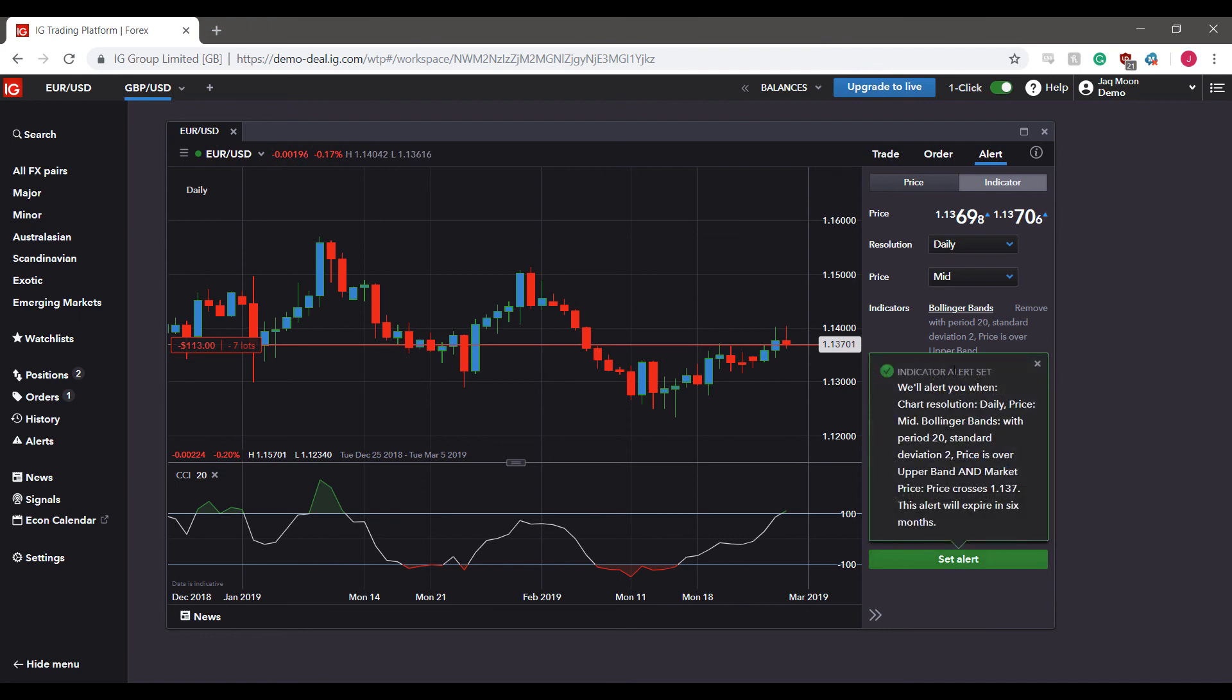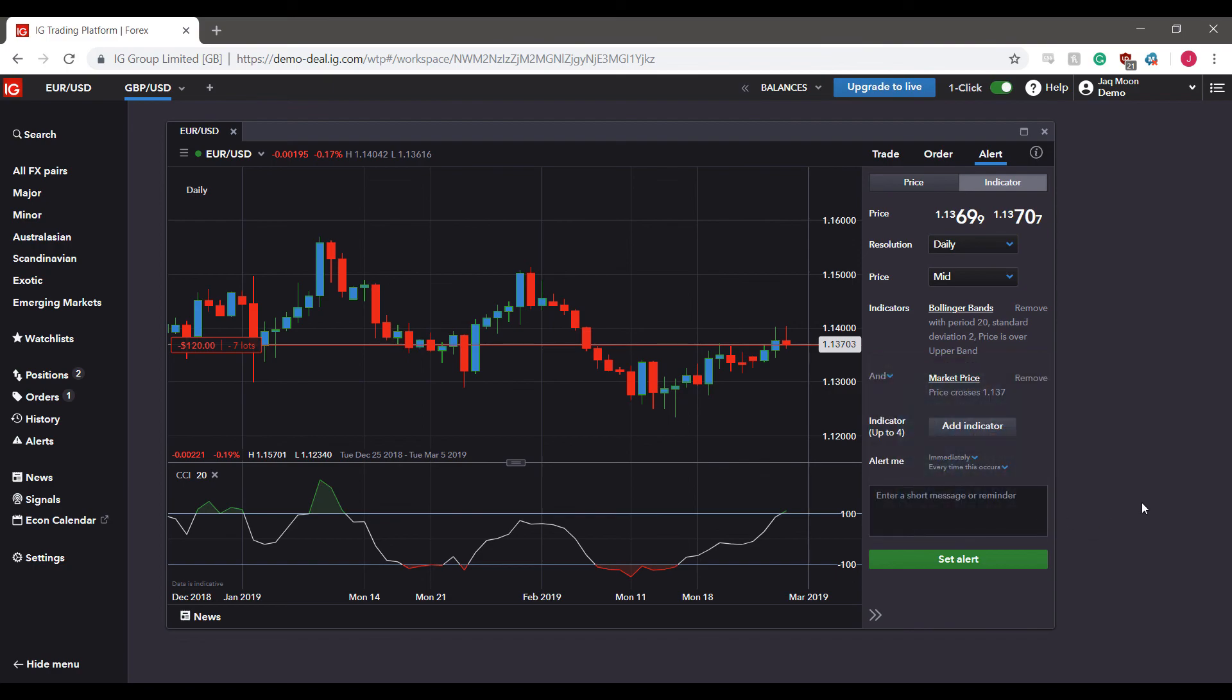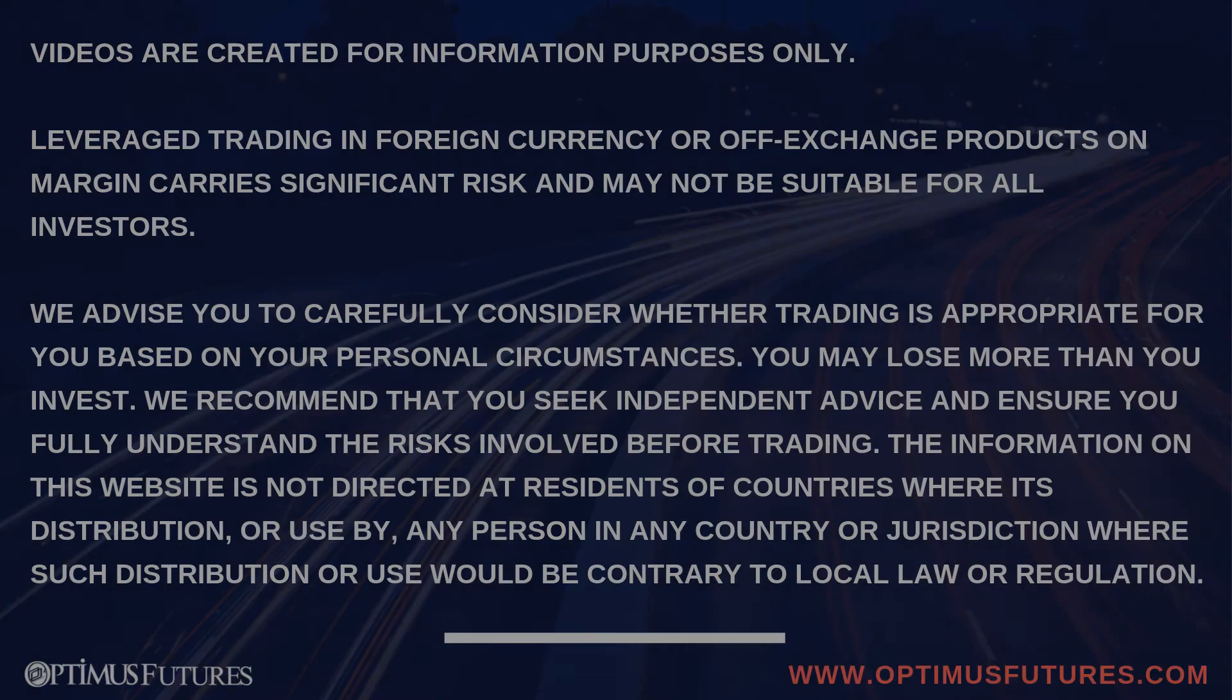Once you have everything set to your liking, you can simply click set alerts, and as you can see, we do get a description of exactly what our indicator will be alerted to.